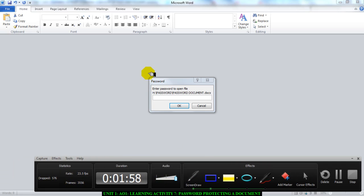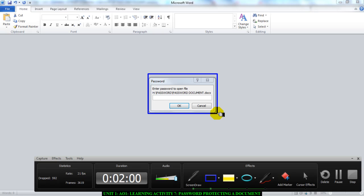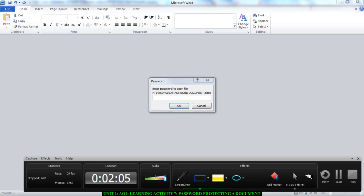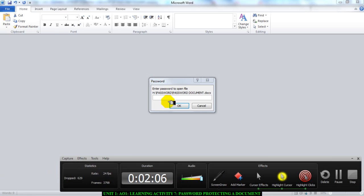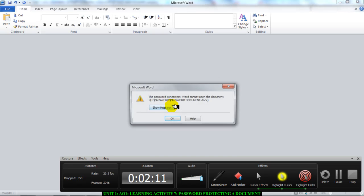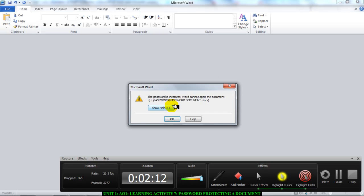It's asking me for a password to open the document. I am now going to enter a password, but first I'm going to enter the wrong password. So I'll enter 123 and click OK. This shows that my password is working because it says the password is incorrect and Word cannot open the document.